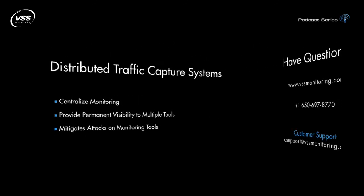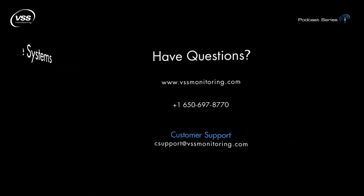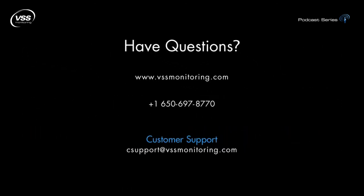In closing, I want to thank you for listening. Feel free to go to our website, www.vssmonitoring.com, to find out more about our products or give us a call at +1-650-697-8770 to speak to one of our experienced support personnel, who'll be more than glad to assist you, like me.